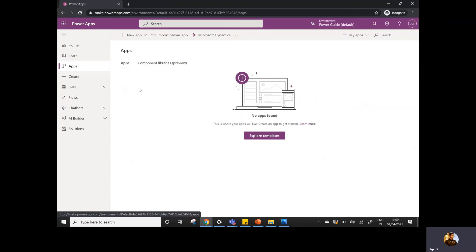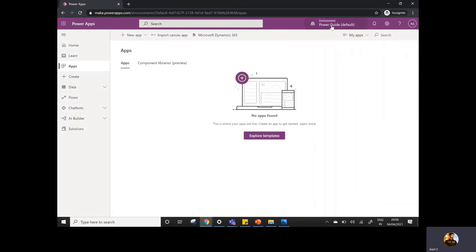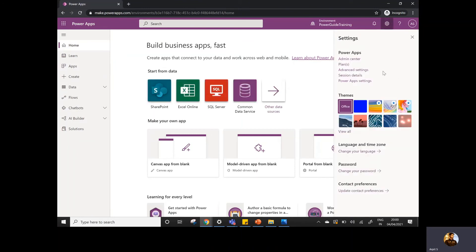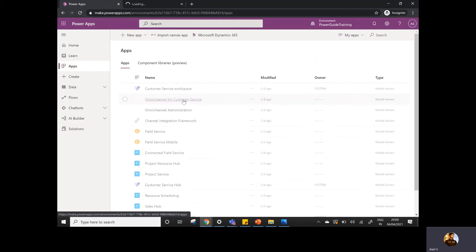This is the way you can distinguish environments and provide access or security to the users. To manage security for Power Apps and environments, there is a Settings option and you go to Advanced Settings. Once you click on Advanced Settings, it's asking me to create a database because I'm navigating in the default environment, which is not associated with any database. So let me go back to my training instance and navigate to Advanced Settings.